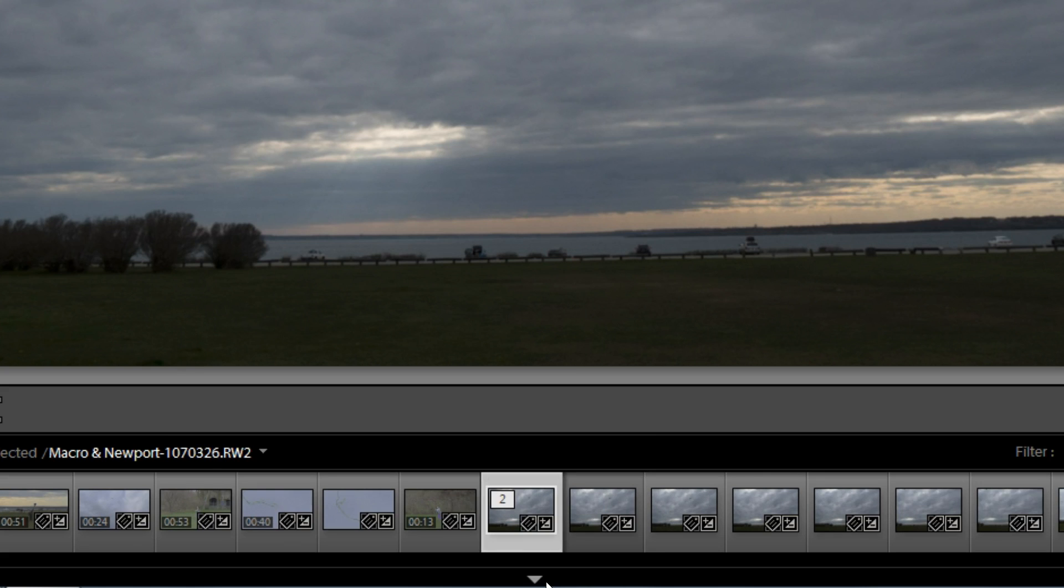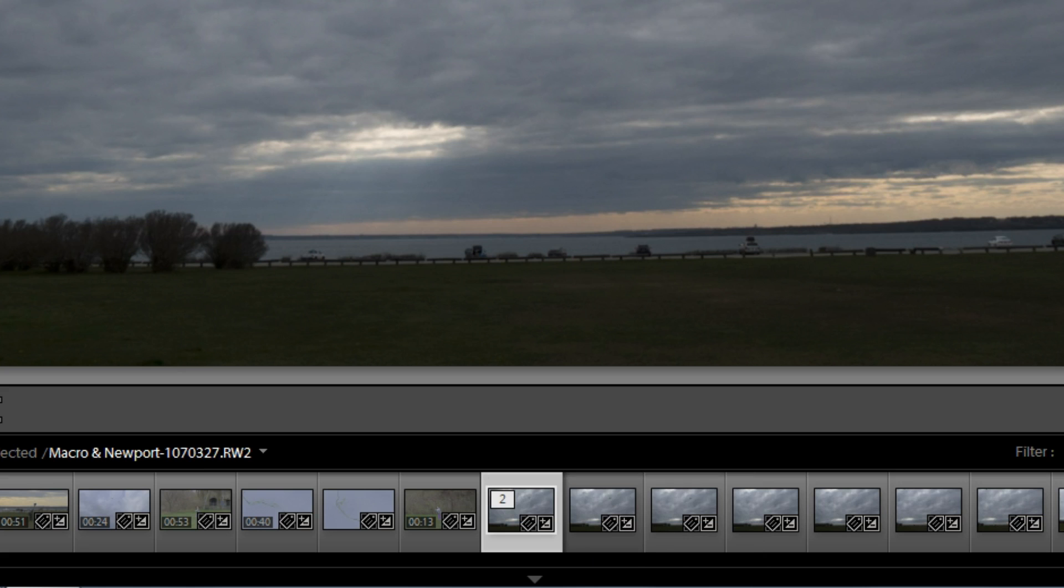to separate them, you just click on the number, and it'll tell you one of one, or two of two, or whatever the case may be.